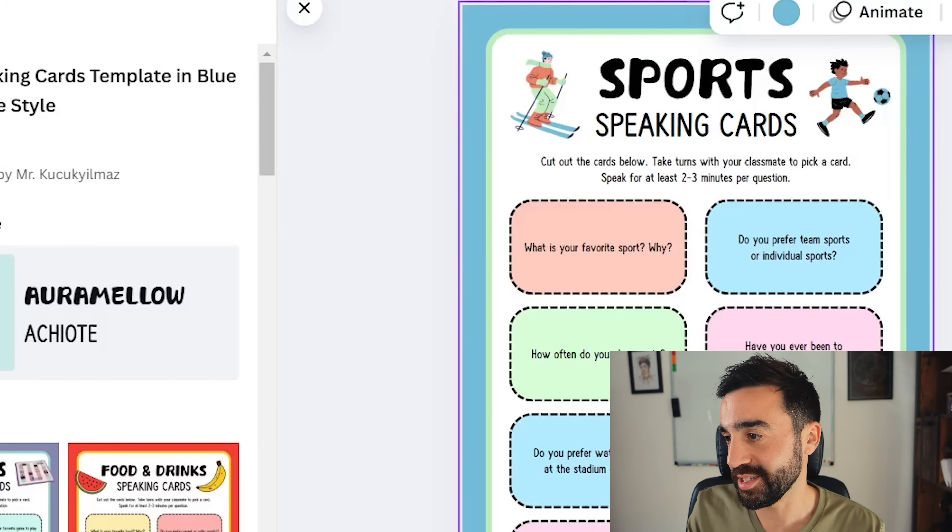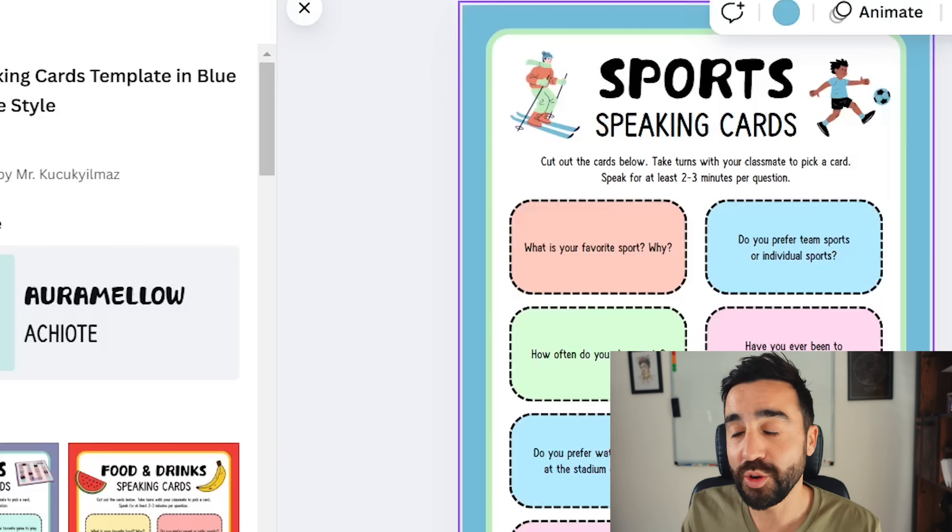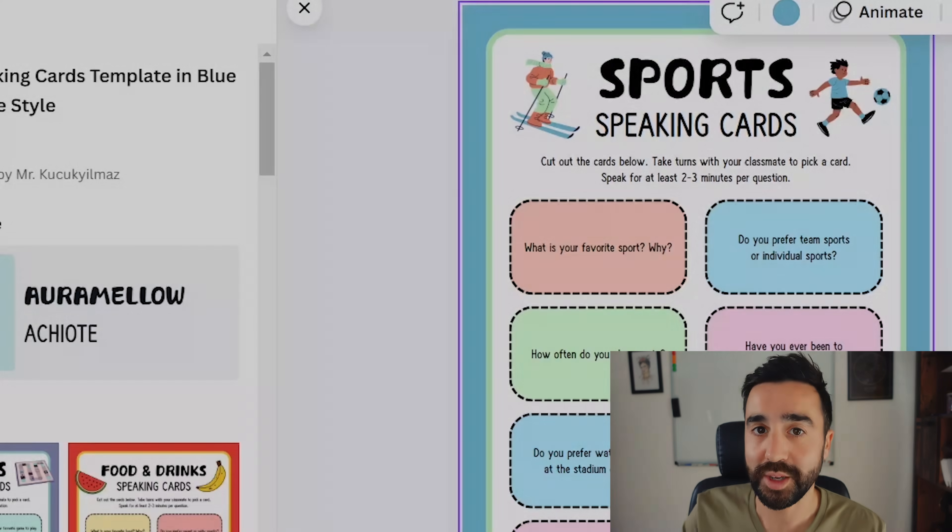If you like a design you can use it over and over again, just changing the topic. If you're a fan of using Canva in the classroom, go check out my tutorials on how to use the presentation tool in Canva, linked above, and also Canva's whiteboard, which is a great option for online teachers, also linked above.